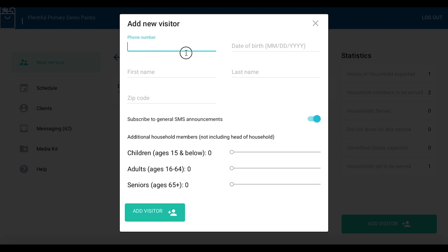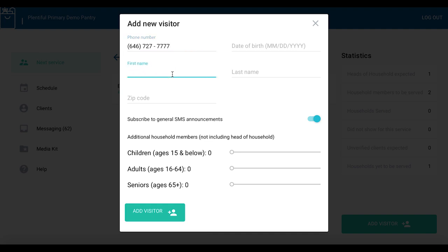For phone number, start with the area code. You do not need to enter a one before the area code. Check at the bottom for search results. If the visitor is already registered in your system, they will come up at the bottom and you can click on their name there. If not, continue to collect their information.